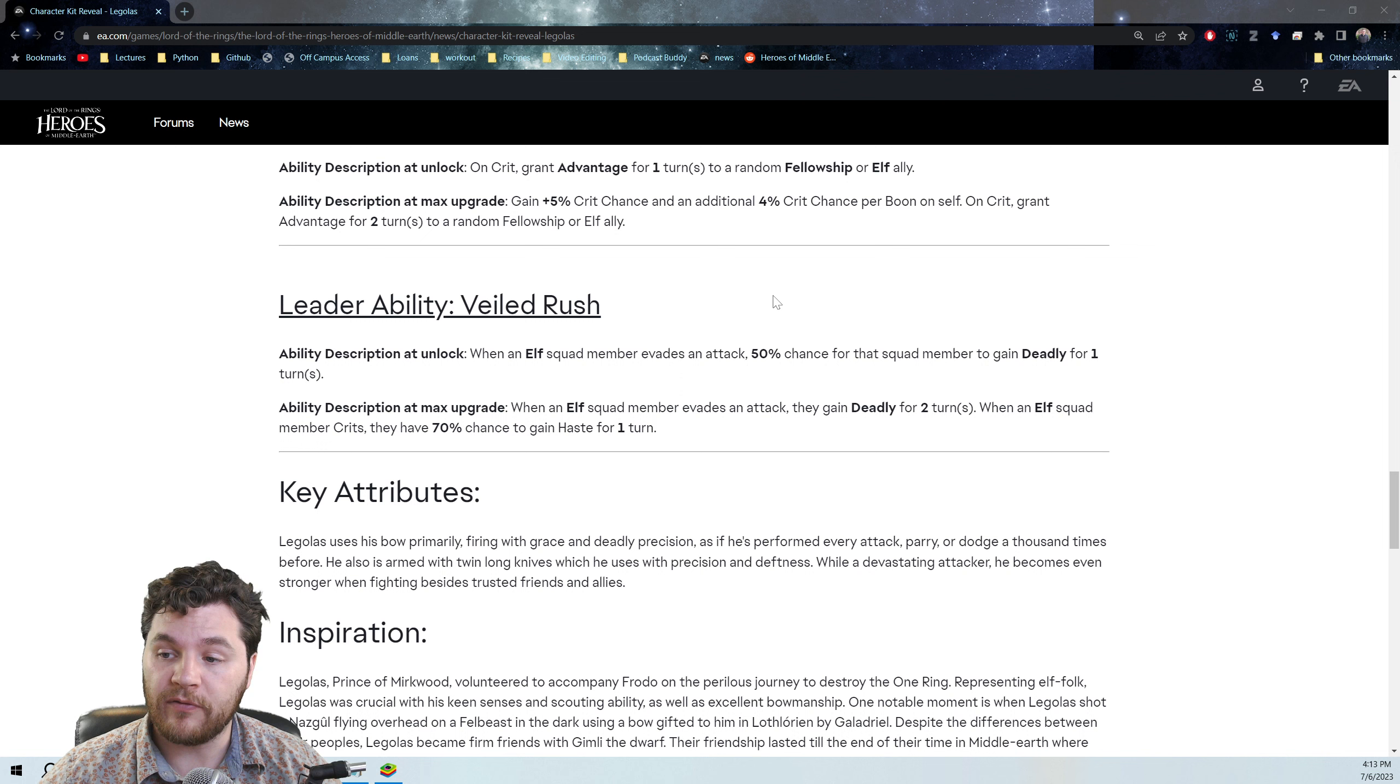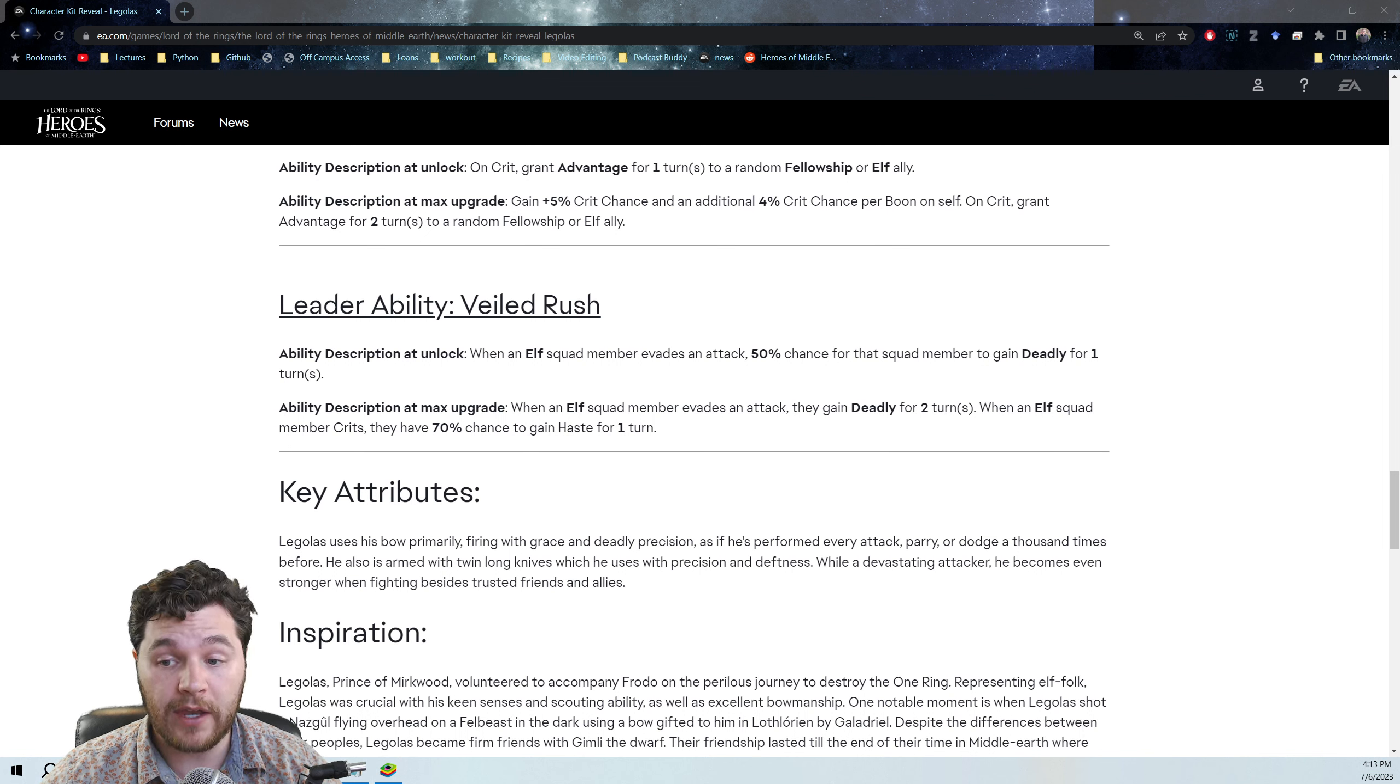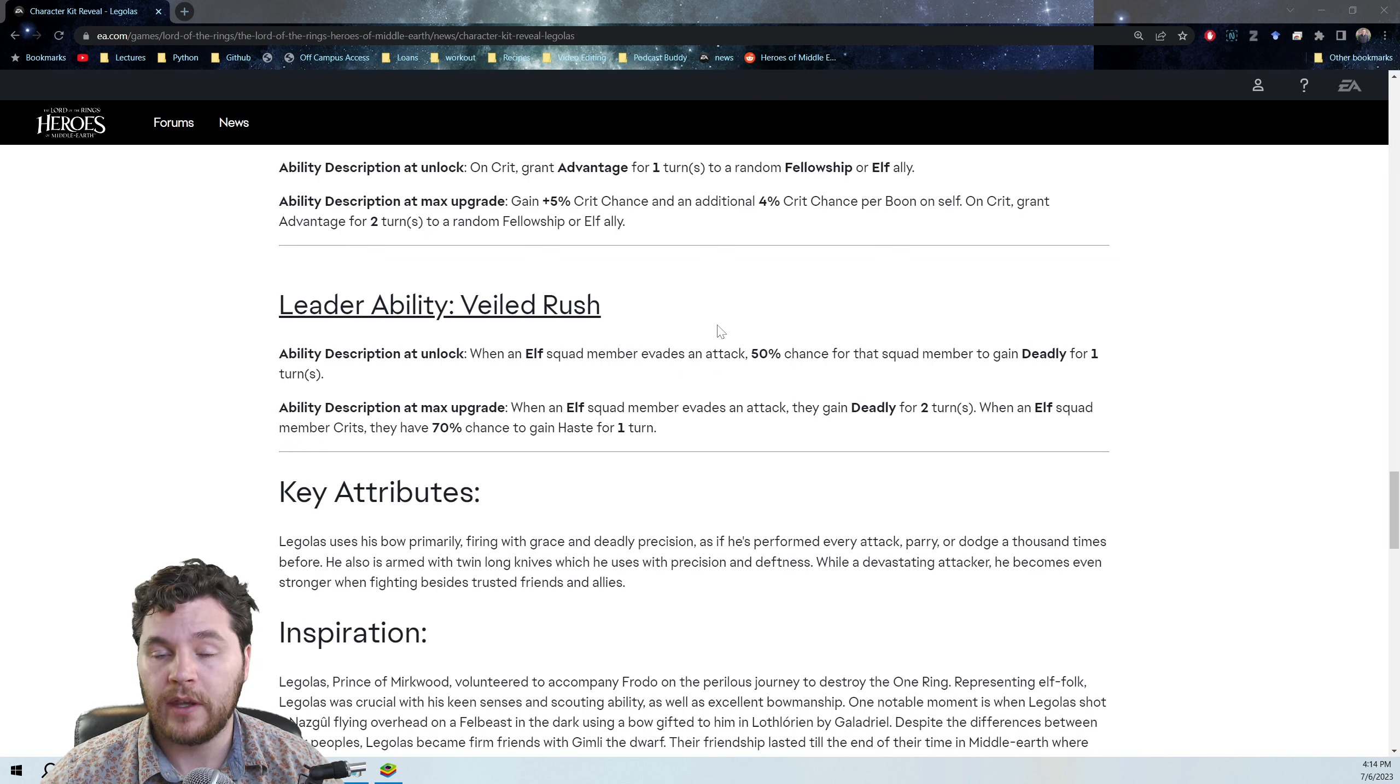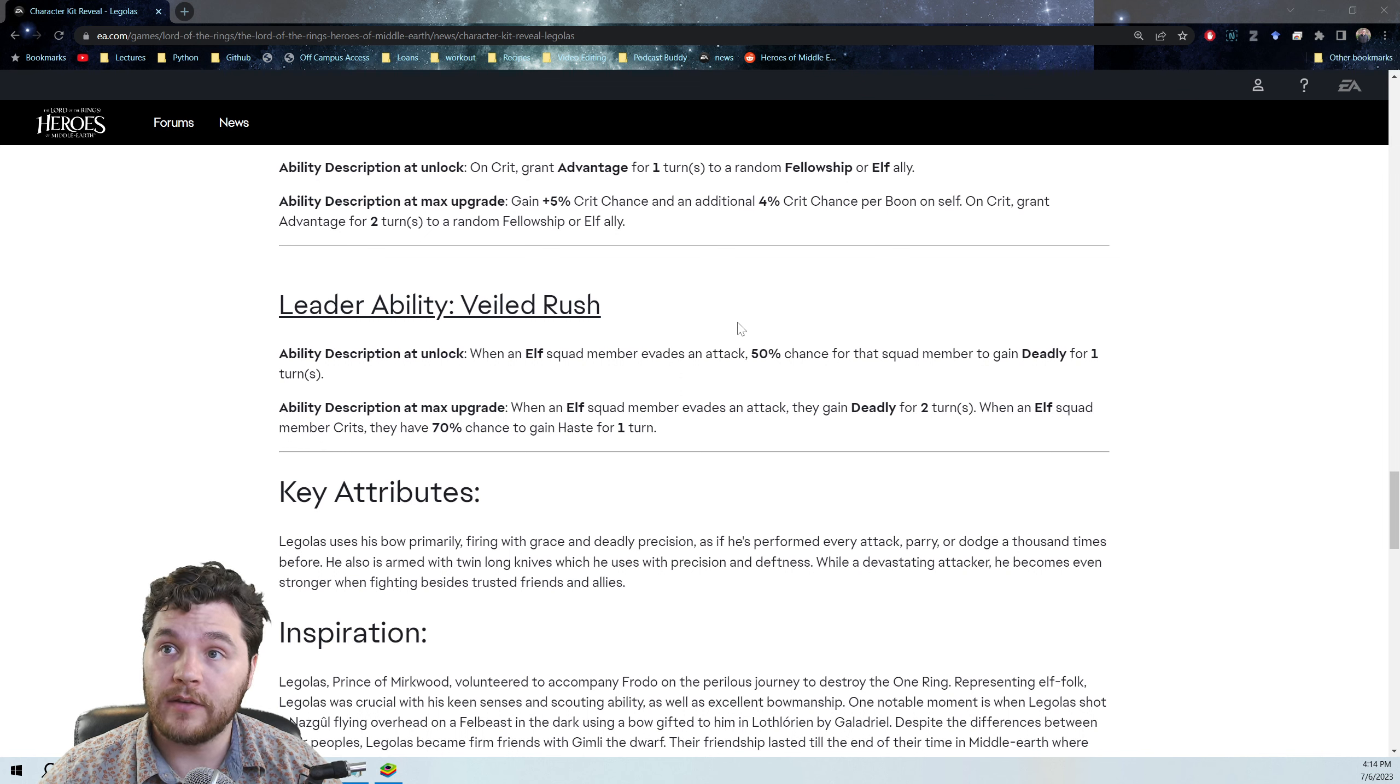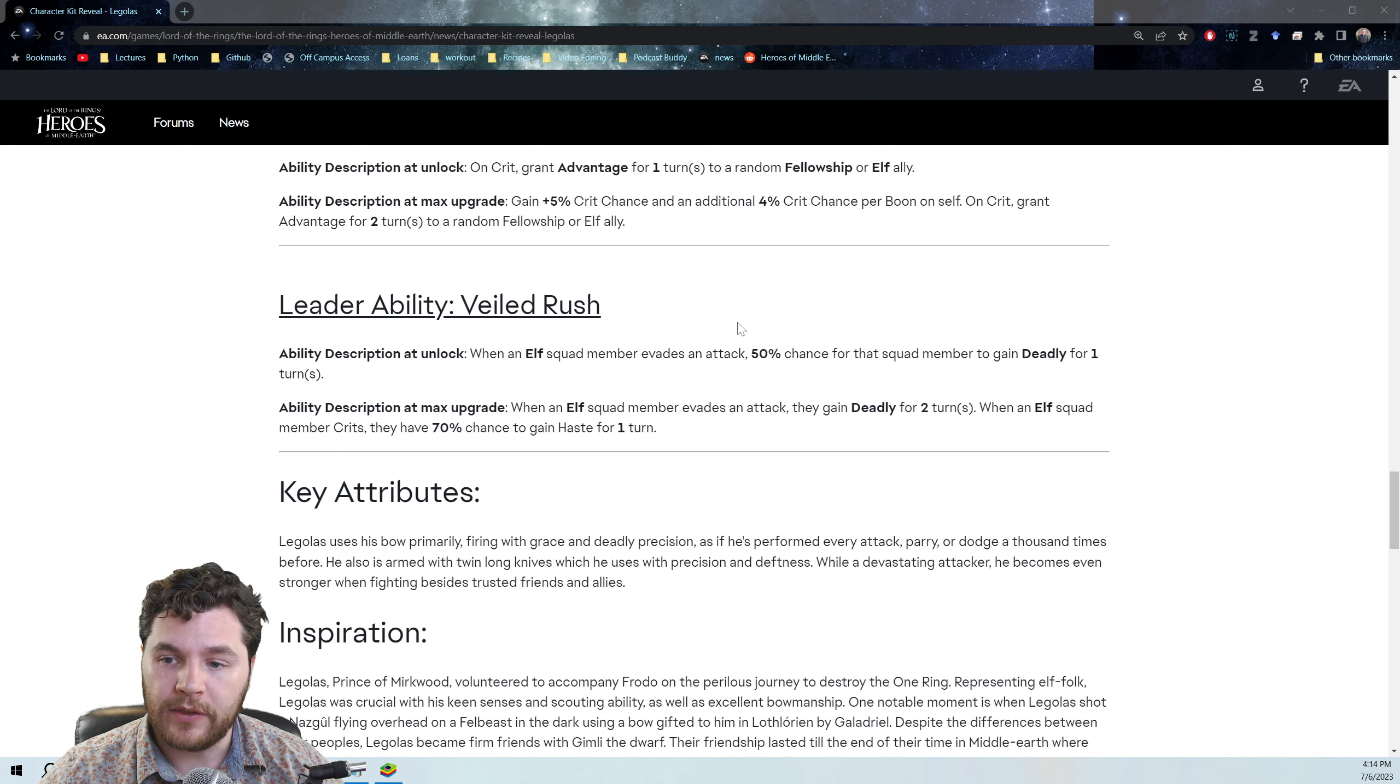So you go from having a 50% chance when you evade to a guaranteed chance, plus it's extended to two turns, and then you also get haste on top of that. So this is pretty good because there's a lot of different nimble mechanics with elves. Elodin has them. Arwen has them. Lomian has them, if you're using Lomian. Neramiri, I believe, has them. And Lelio also has them. So pretty much all the elves have some sort of nimble mechanic with them.